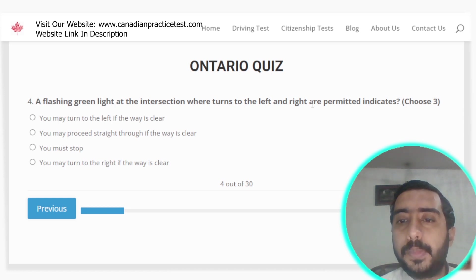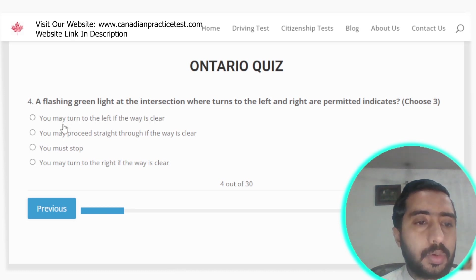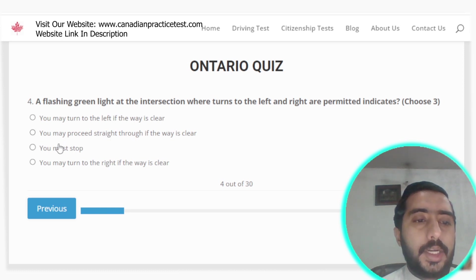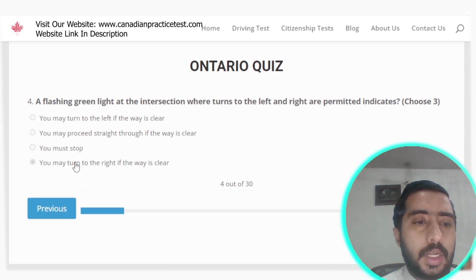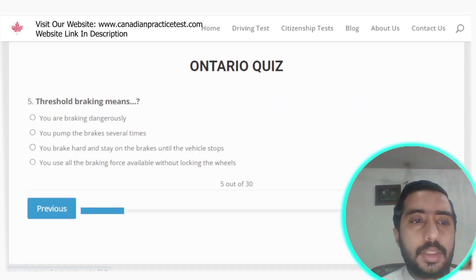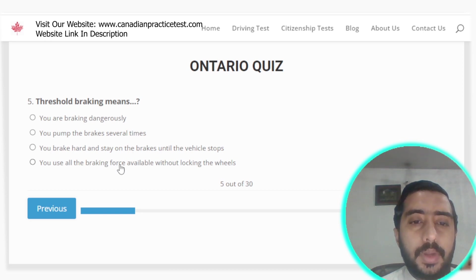Question 4: A flashing green light at an intersection where turns to the left and right are permitted indicates you may turn left if the way is clear, proceed straight through if the way is clear, or turn right if the way is clear. Options A, B, and D are all correct. Question 5: Threshold braking means you use all the braking force available without locking the wheels — option D is correct.